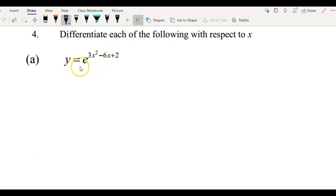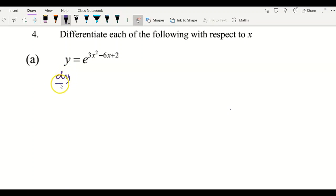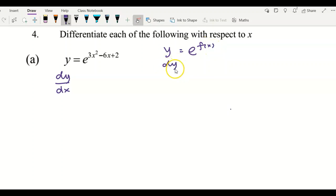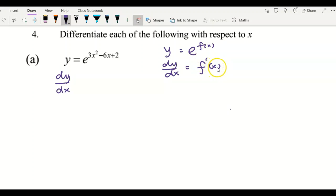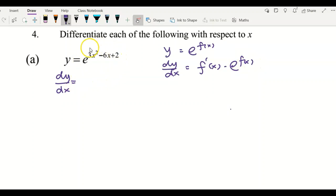The first example is y equals e to the power of 3x squared minus 6x plus 2. To differentiate, we use this formula: if I have a function e to the power of f(x), to get dy/dx I differentiate the power, which is f(x), to get f'(x), and multiply by e to the f(x).